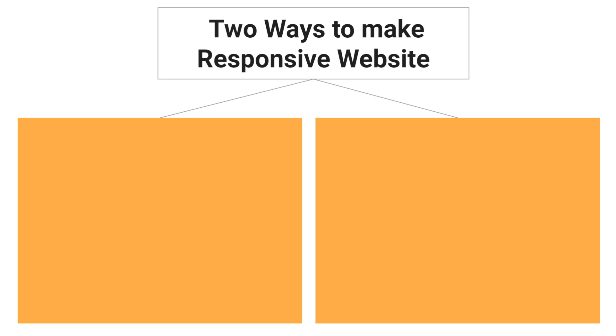So we learned what is responsive website design and why we need to use them. Let's check the ways to make responsive website.